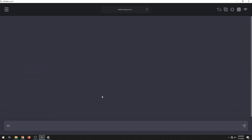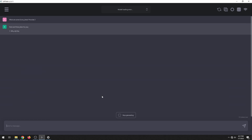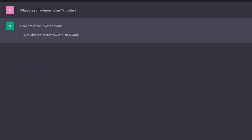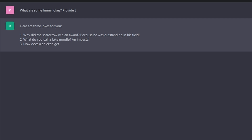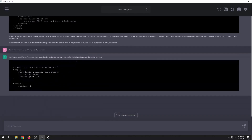Finally, let's ask for some funny jokes. Here are three: "Why did the scarecrow win an award? Because he was outstanding in his field. What do you call a fake noodle? An impasta. How does a chicken get into a bank vault? It uses its beak to open the door." The coolest thing is that I was not connected to the internet at all this whole time, and it worked.